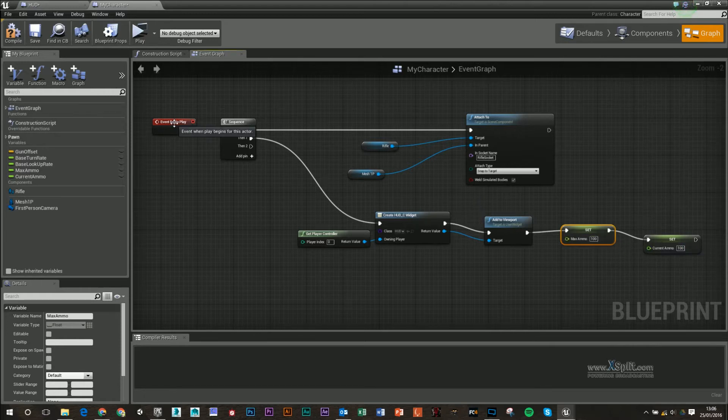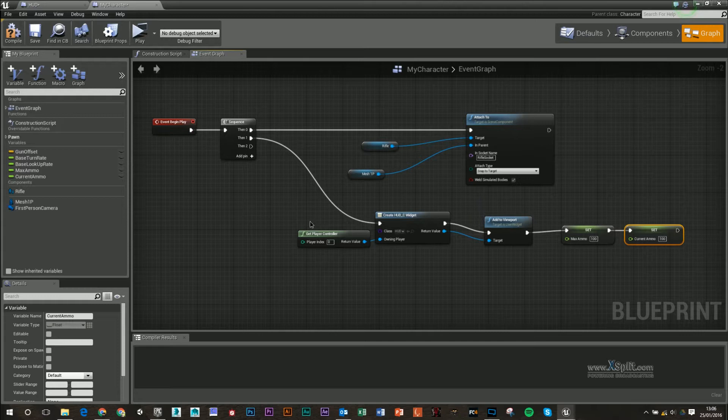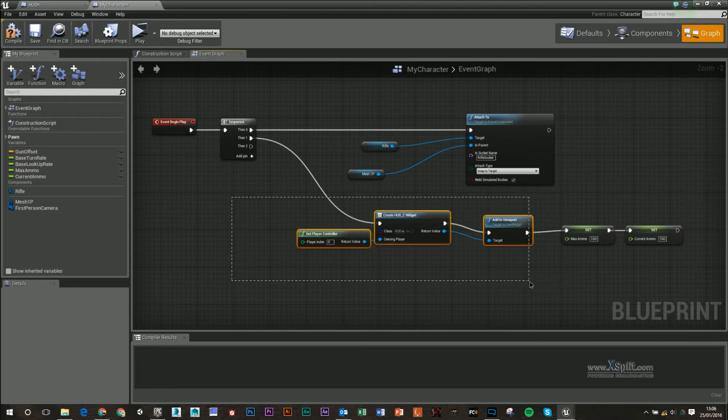When we start the level, it's going to create our HUD, and then it's going to set the variables. Again, if you need this here, or need to know how to do this, it's in a previous video.